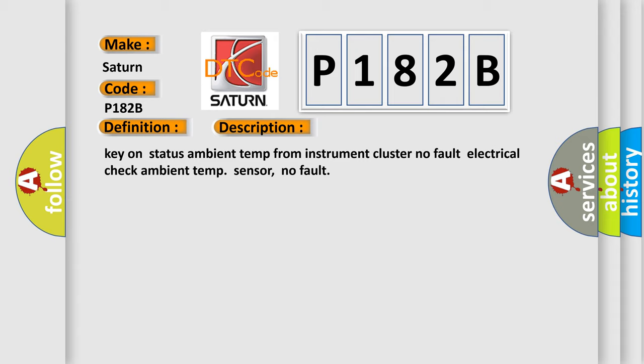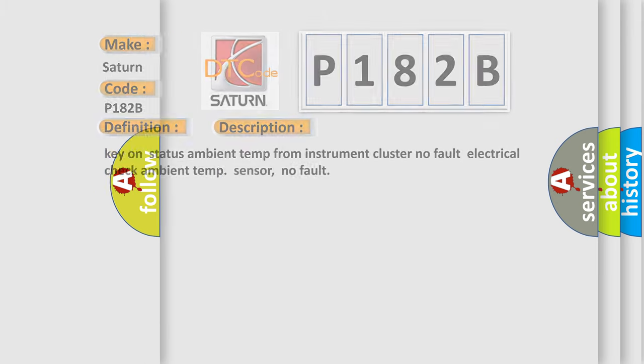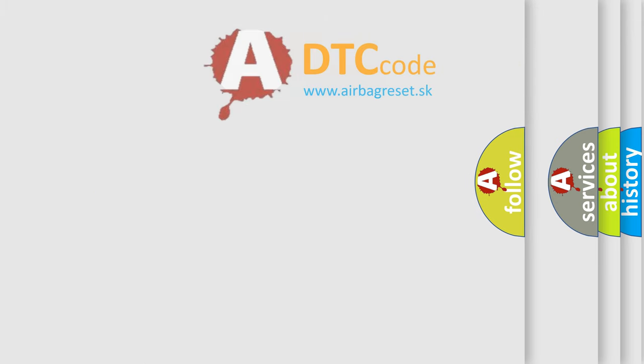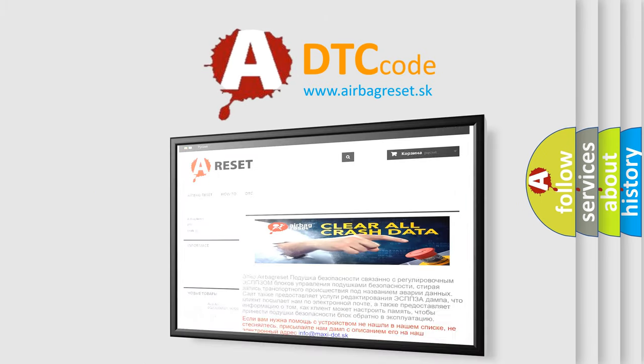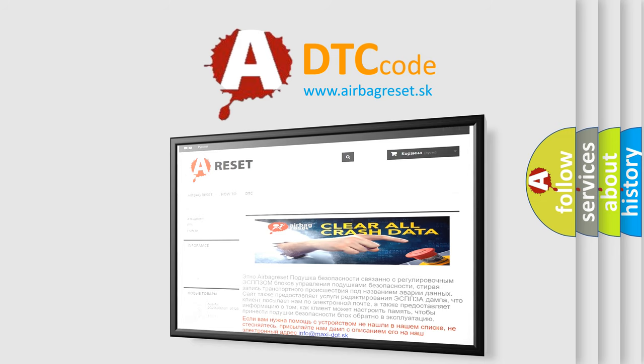The Airbag Reset website aims to provide information in 52 languages. Thank you for your attention and stay tuned for the next video.